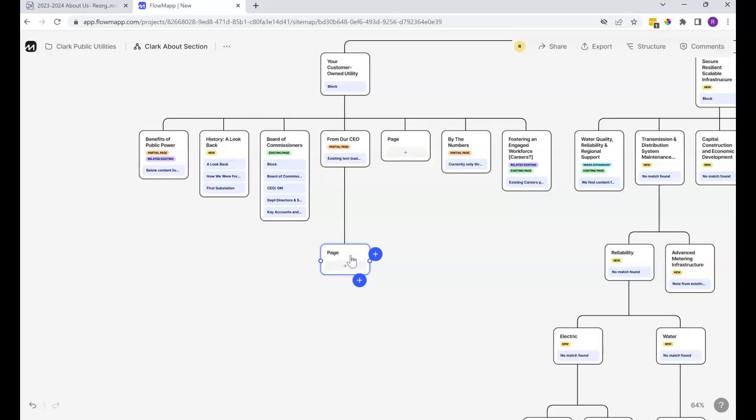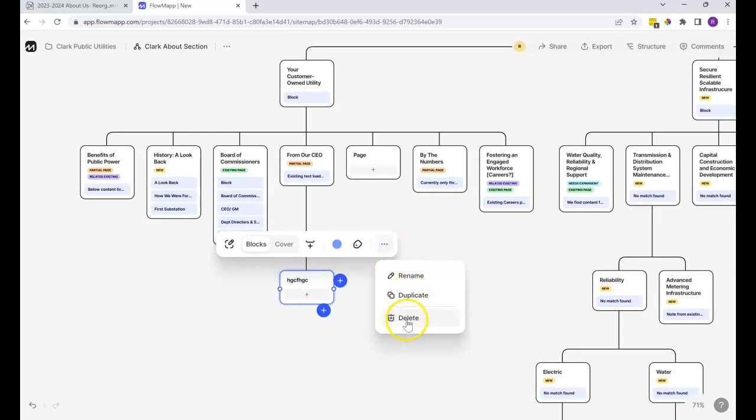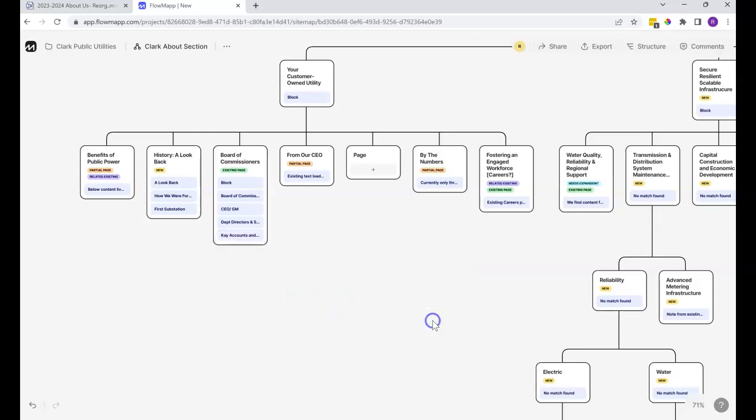To get rid of them, you can just click on the page. Just click here on the block and we get a few options. Under this dot, dot, dot is the delete option. So you can just go ahead and get rid of both of these that we just added.